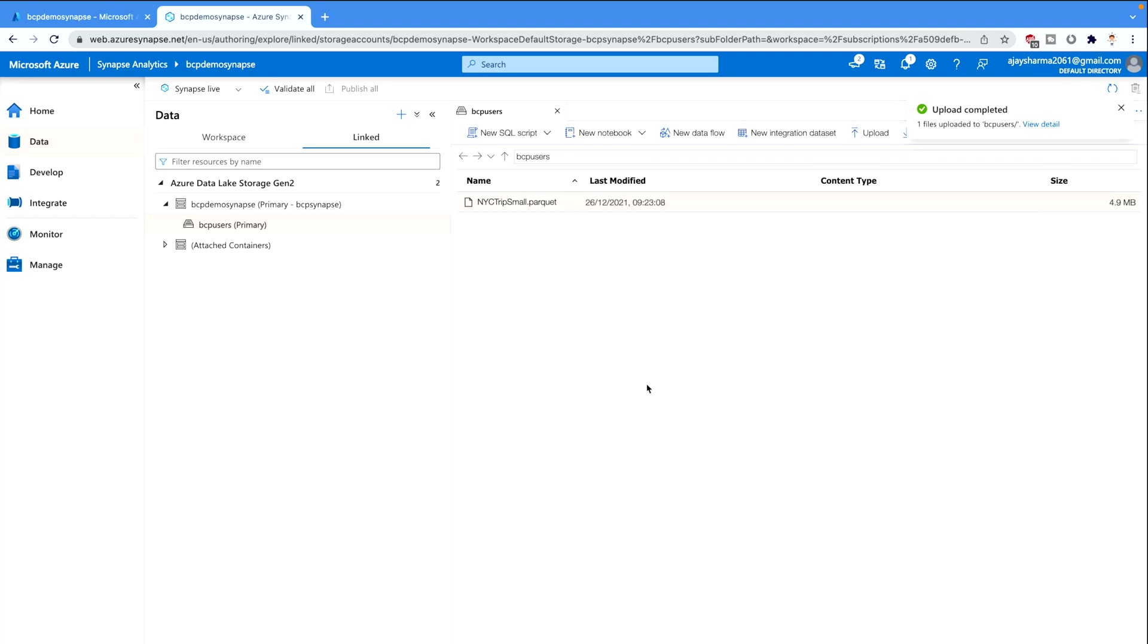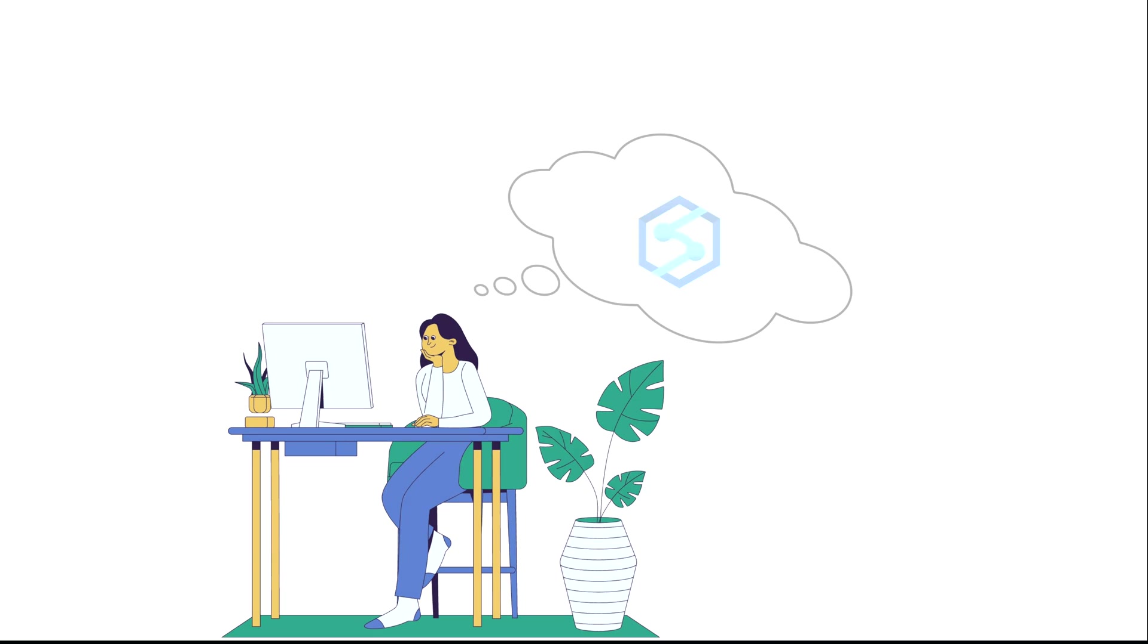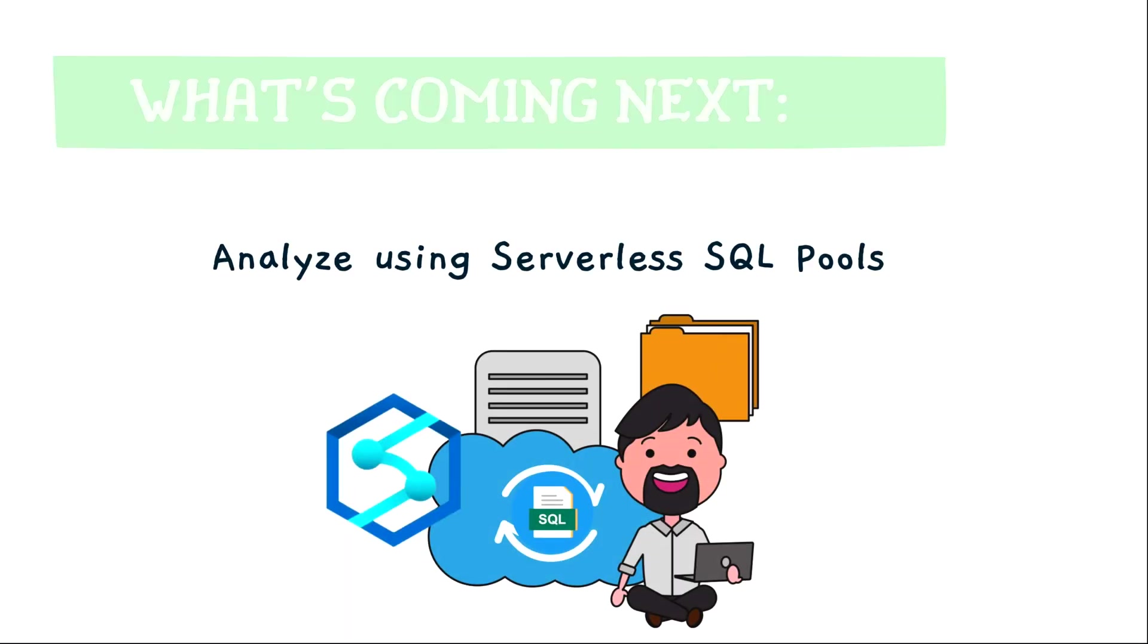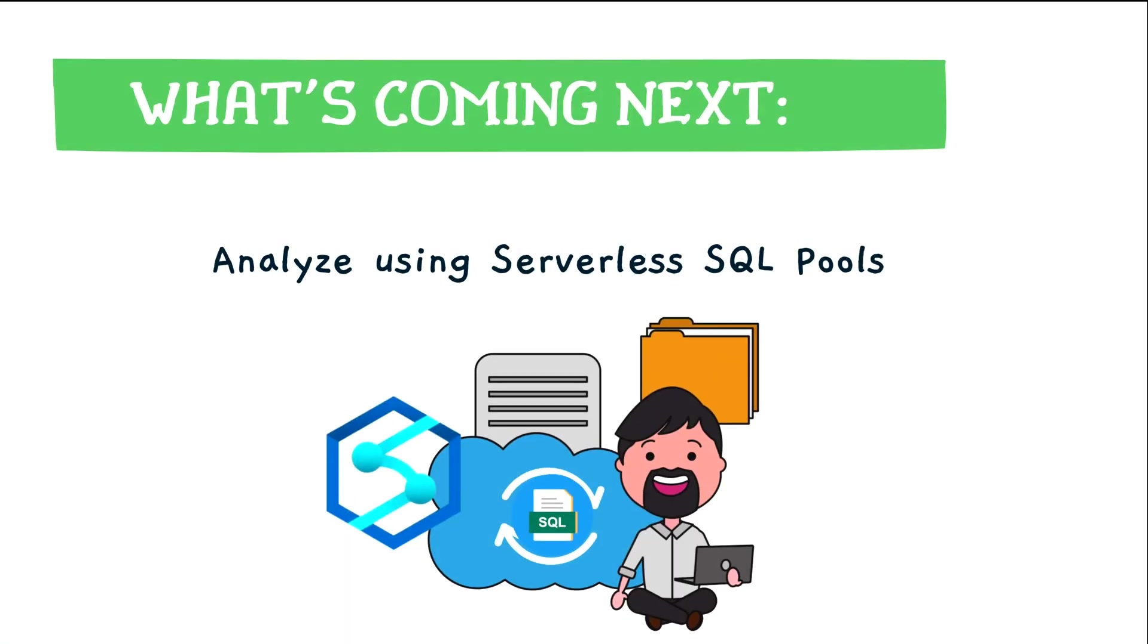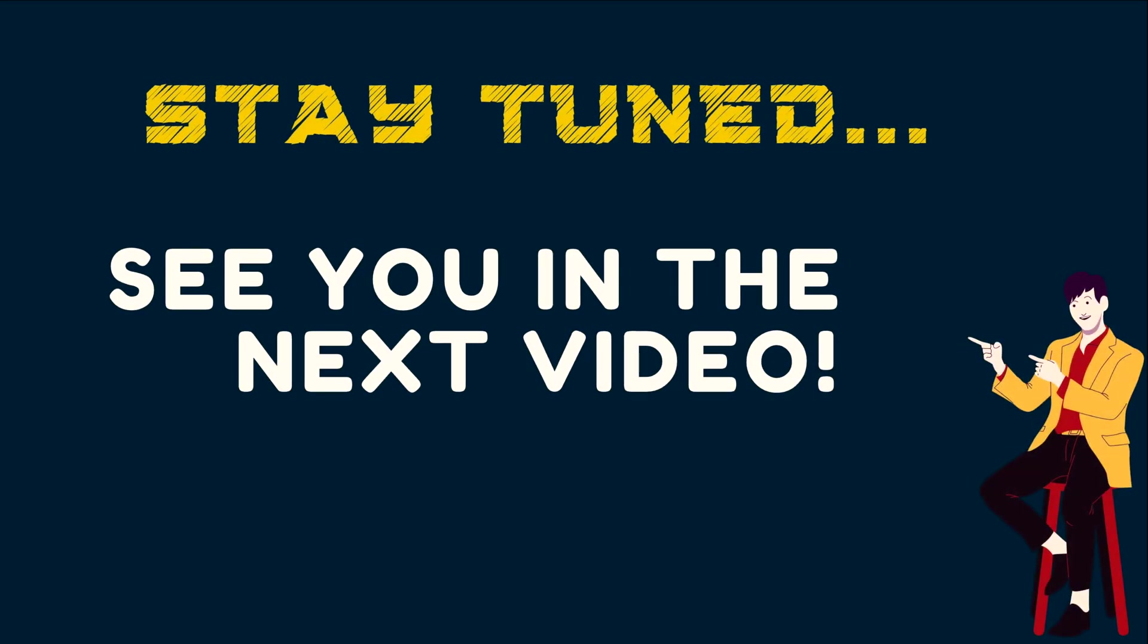So that's all you need to understand about the Synapse Analytics workspace. What you can do, how you can upload your files in the containers. And if you need to know more about the containers, basic definitions, what is Azure storage and all, please don't forget to check our course on Azure Data Engineering Associate exam. In the next video we are going to analyze using serverless SQL pools. So stay tuned. See you in the next video.